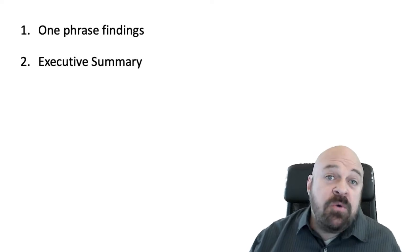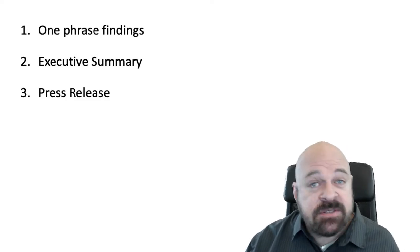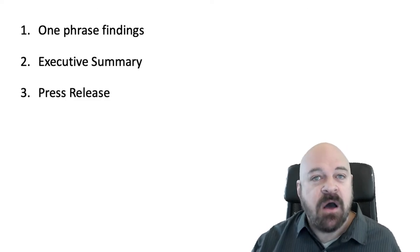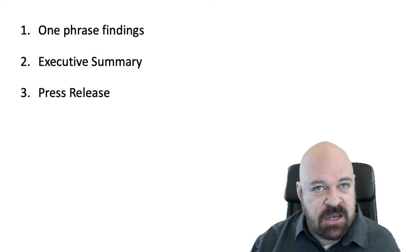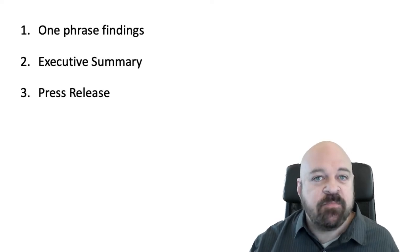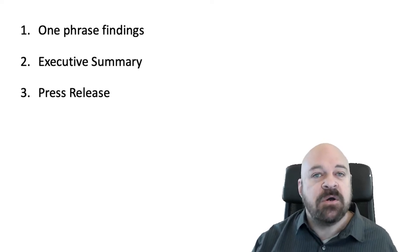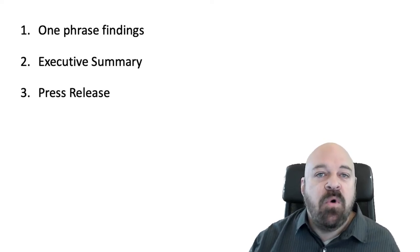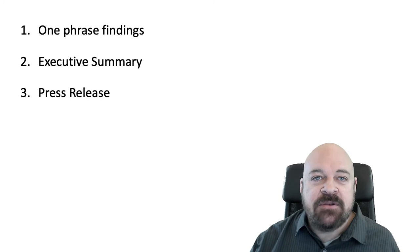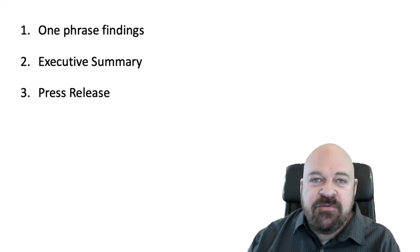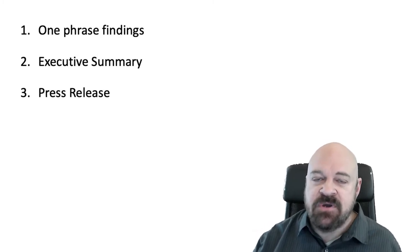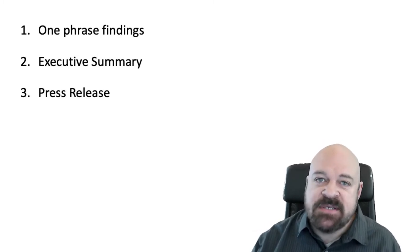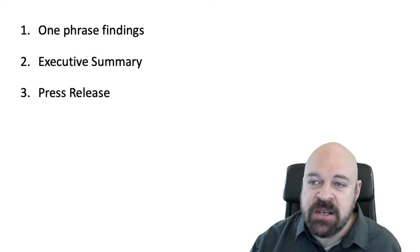Third, you want a press release. The press release will often borrow language that you've used in your executive summary because the press release will also want to highlight the very few and best findings of your study, not necessarily all the findings.